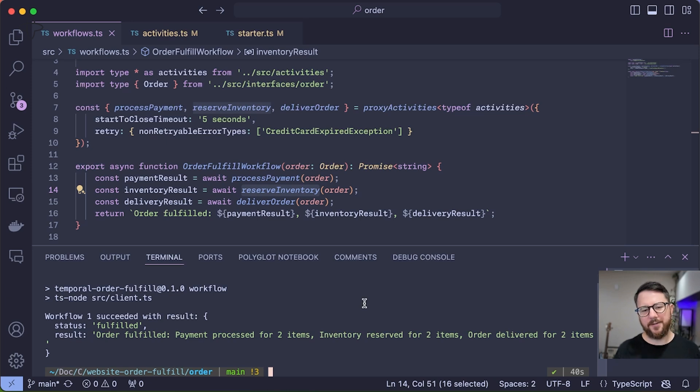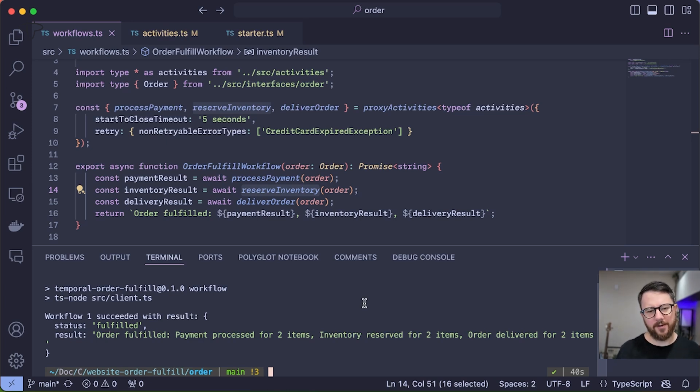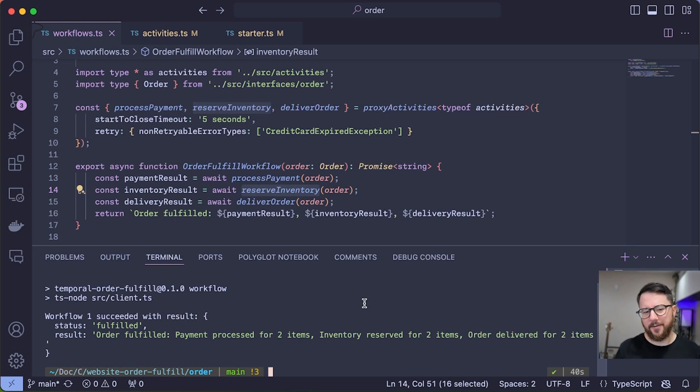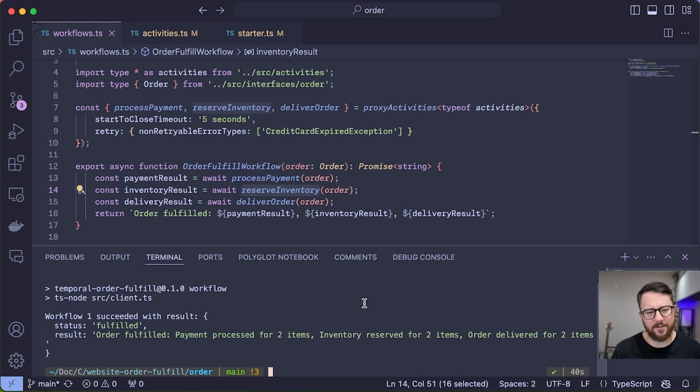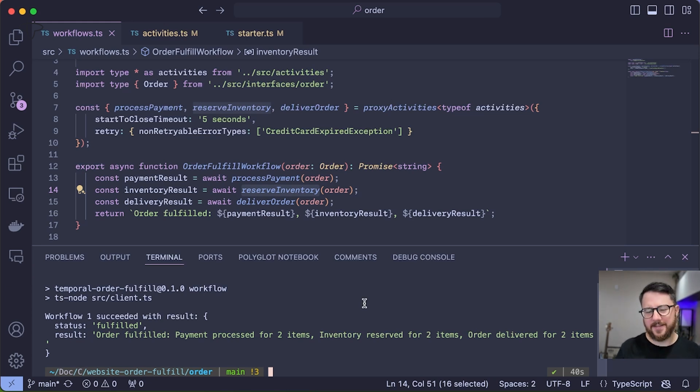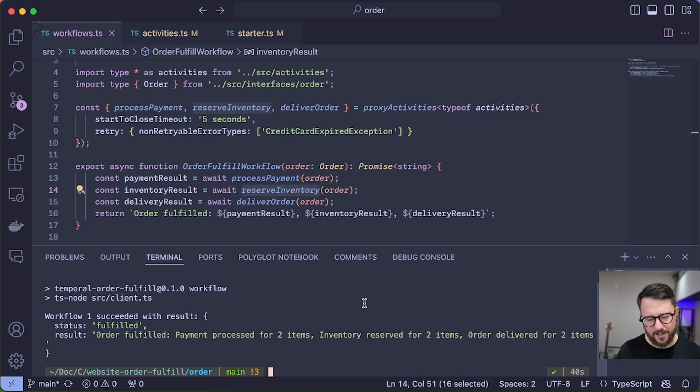The next failure scenario I'll show you is an unrecoverable error. Sometimes business transactions fail in an unrecoverable way. So I'm not talking about API downtime that's temporary, but instead some kind of business reason why the order can't complete. In fact, in my example, I'm going to submit invalid payment information and let's see how the workflow deals with it.